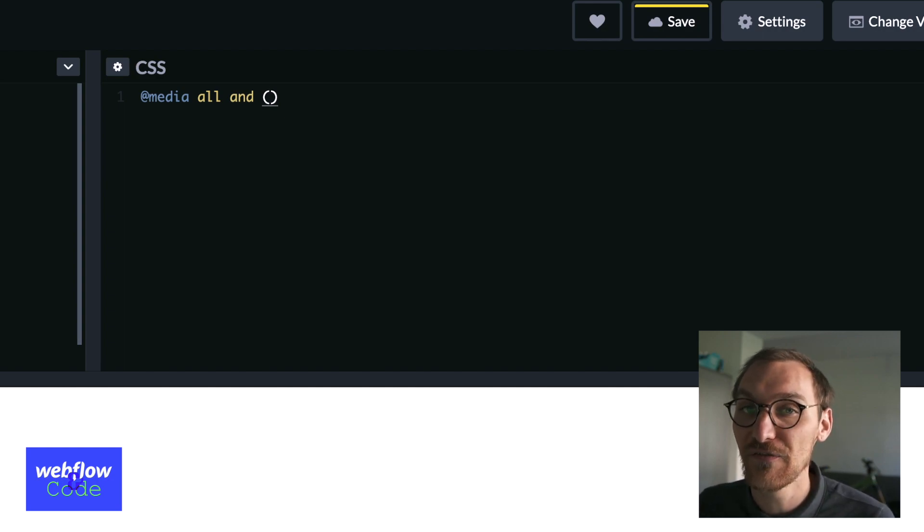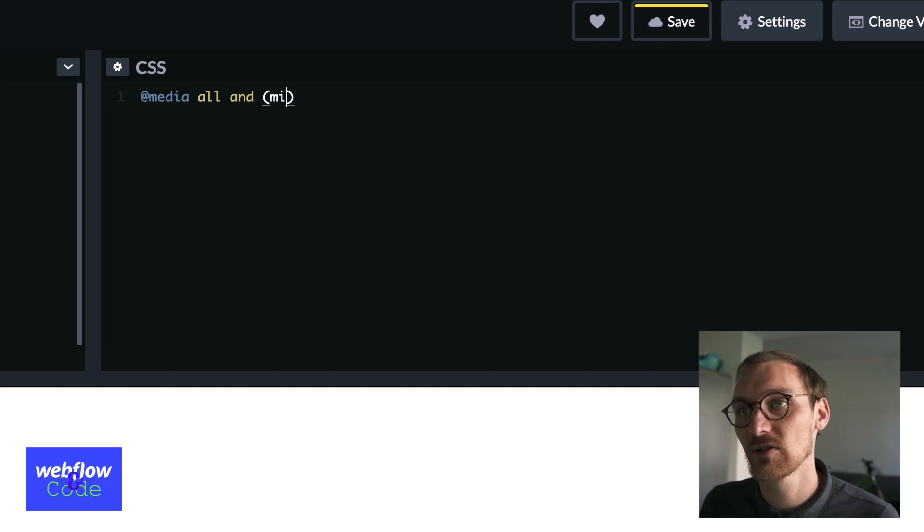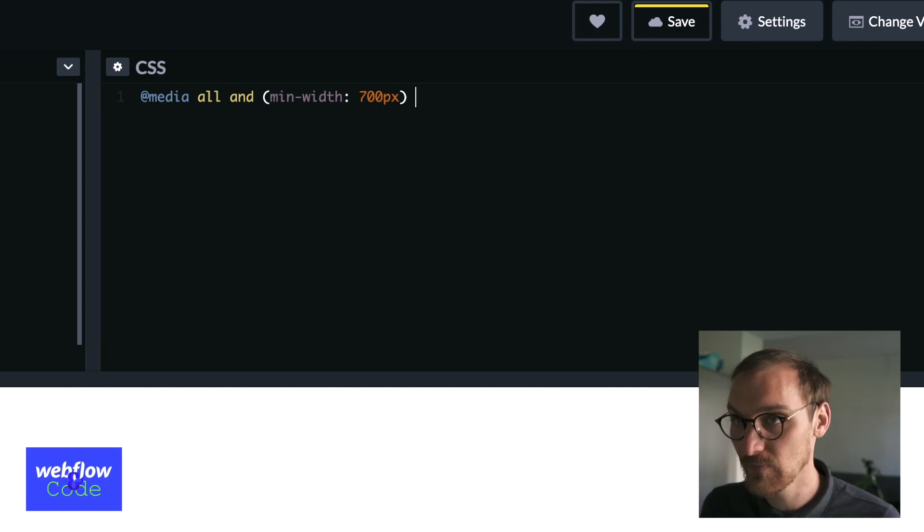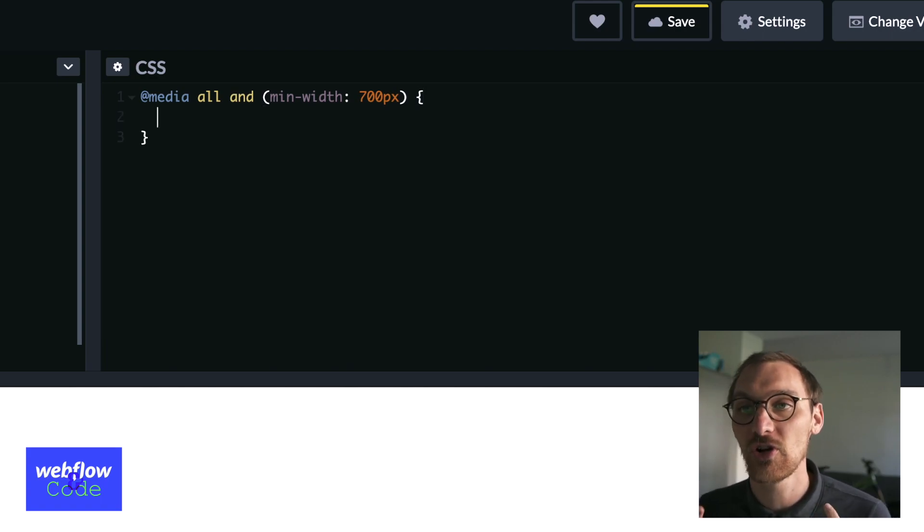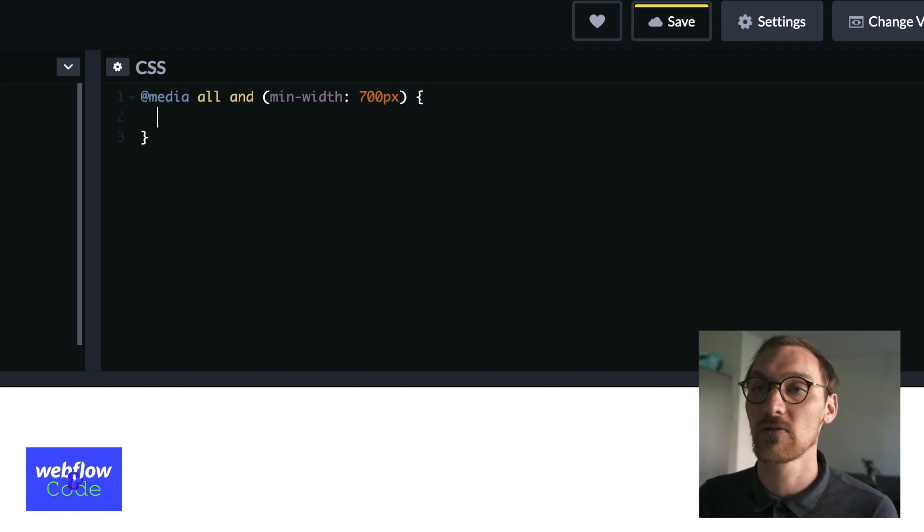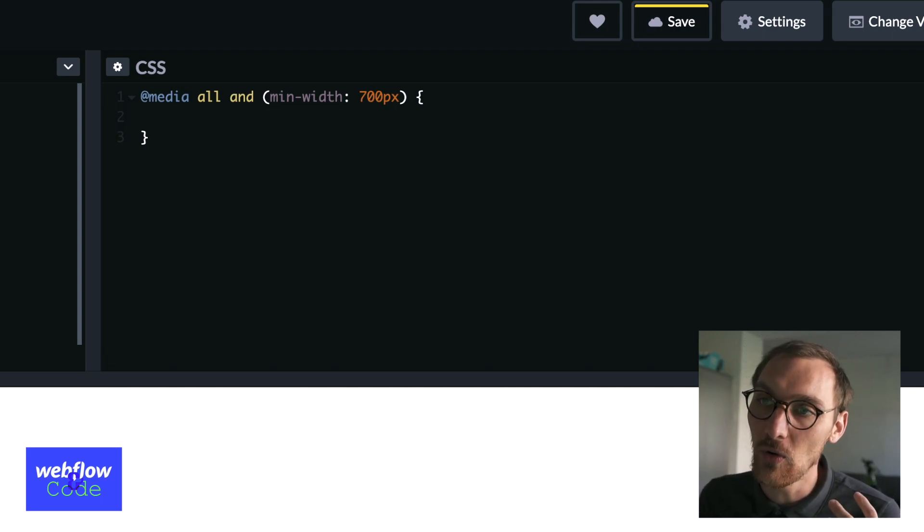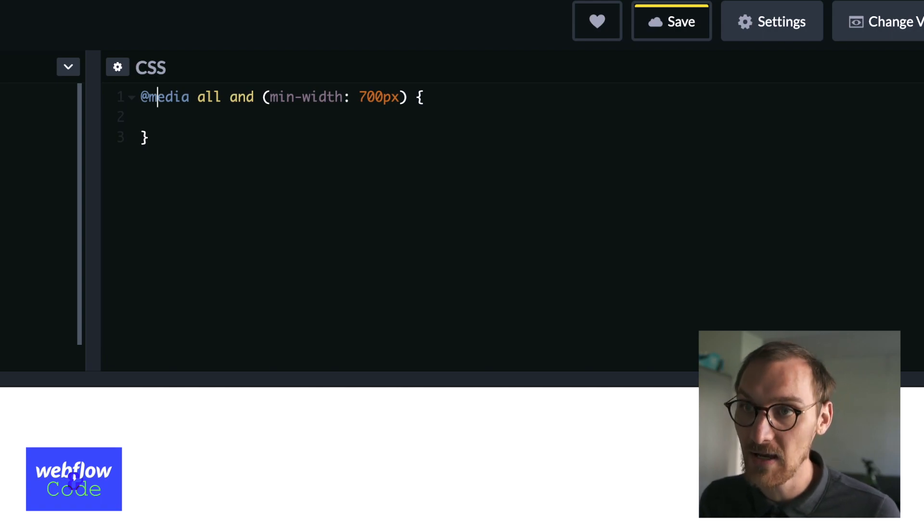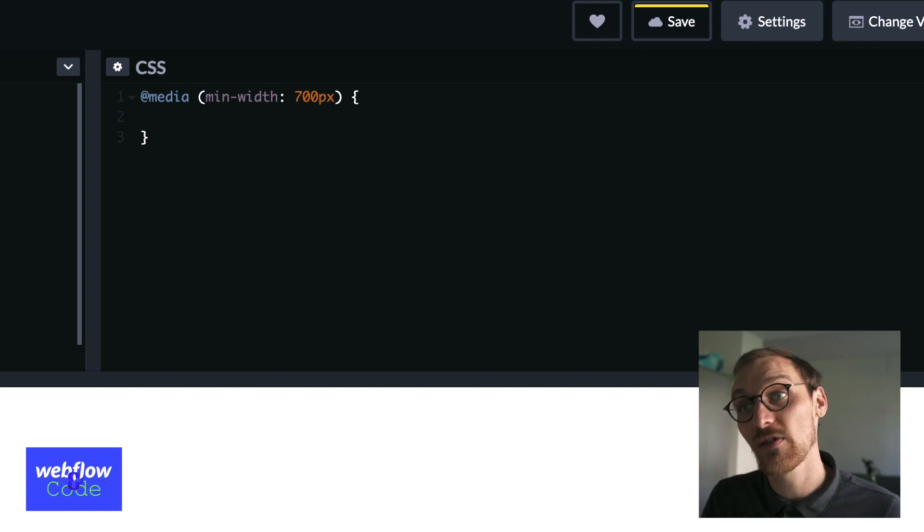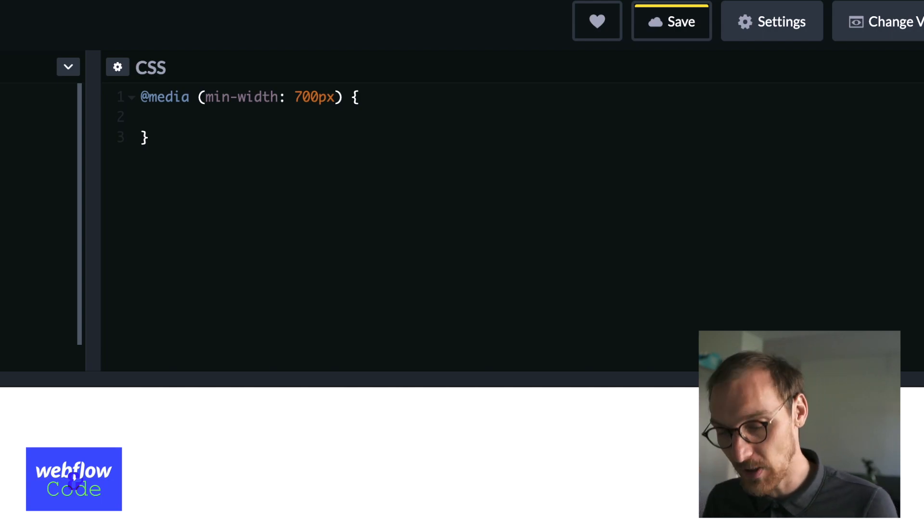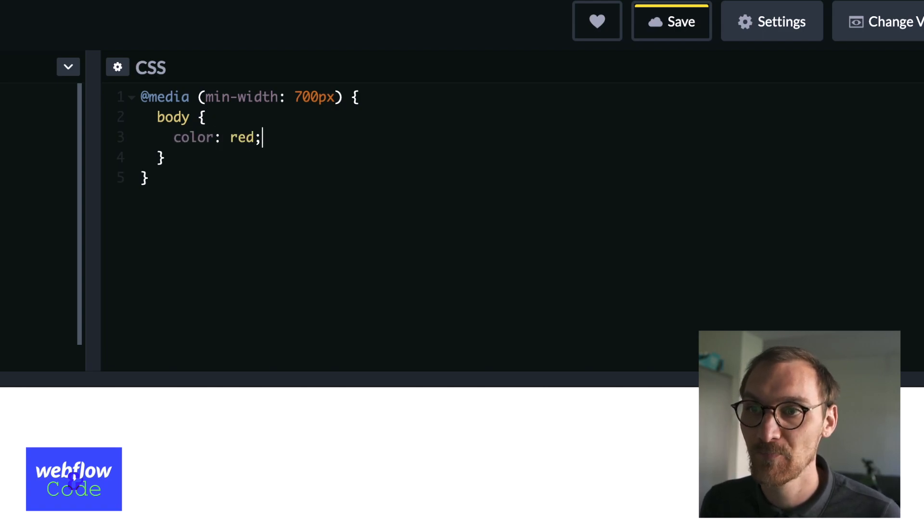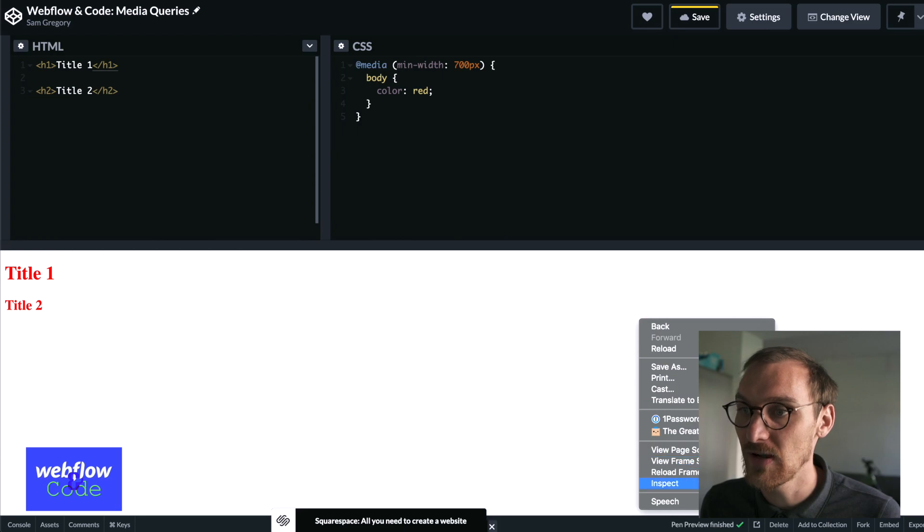So in our circumstance, you can go media all and we open up our brackets and then we type the media feature. So in this circumstance, I'm going to go min-width 700 pixels. And then we open it out and then we can just type our styles in here. We can type anything we want in here with regards to styles. So what this is saying is on all screen types, or again we can omit this completely, on a min-width of 700 pixels and above, I want to make the body copy red.